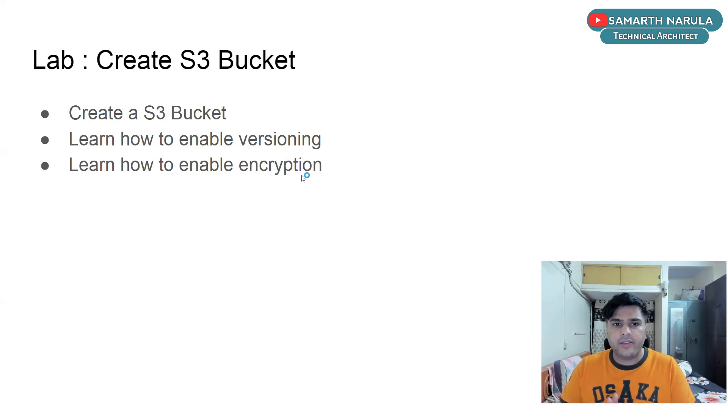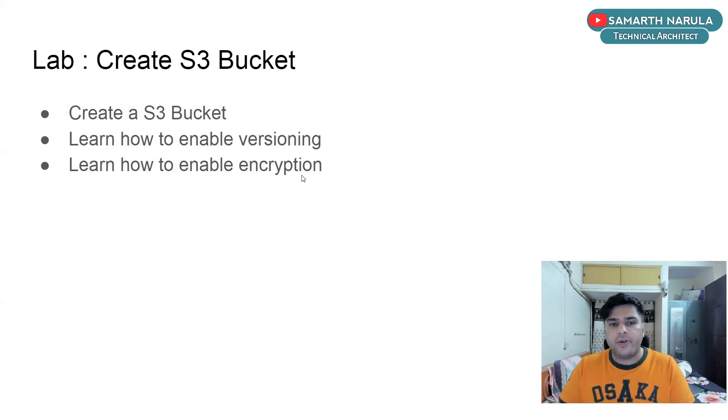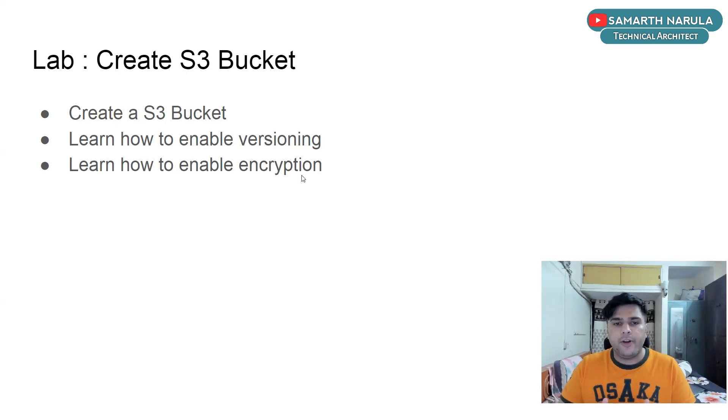Now what is the meaning of versioning? So if you're aware about source code management systems like GitHub, basically what it allows you to do is it allows you to commit your code and maintain different versions of your code.